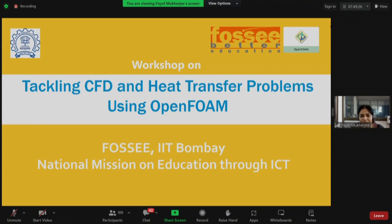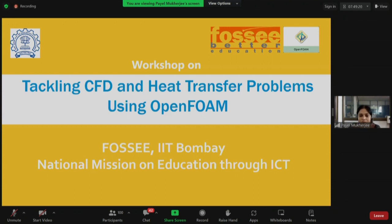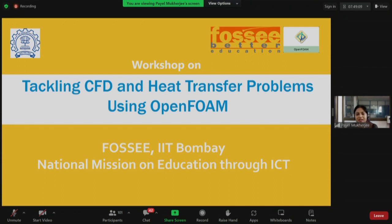Good morning once again, and welcome to the workshop on tackling CFD and heat transfer problems using OpenFOAM. We are located at Mumbai, and Maharashtra is celebrating the birthday of Chhatrapati Shivaji Maharaj. So I wish you a very happy Shivaji Jayanti today.